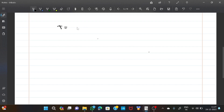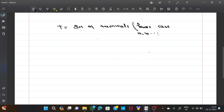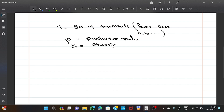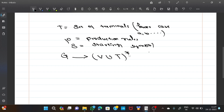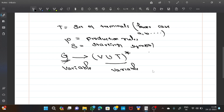Next, T is the set of terminals, which are represented by lowercase letters like a, b, and so on. Next, P is the set of production rules, and S is the starting symbol. G is a CFG when all productions in P have the form where the left side must be a variable, and the right side may be a variable, a terminal, or a combination of variables and terminals.